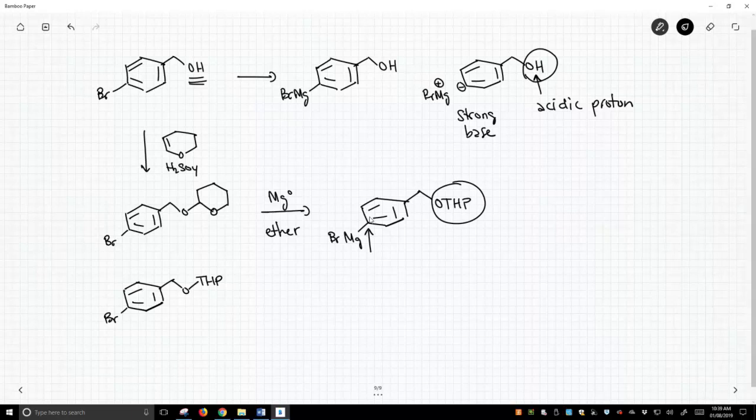And how do we deprotect a THP group? Well, a THP is an acetal, and we can remove acetal groups by treating something simply with water and acid.